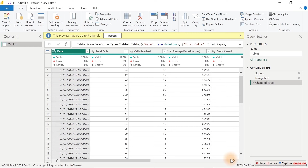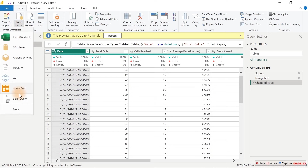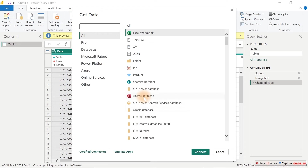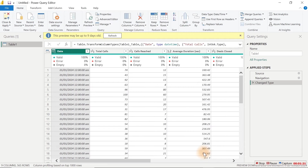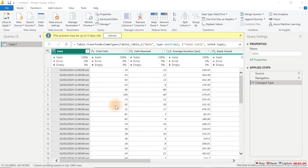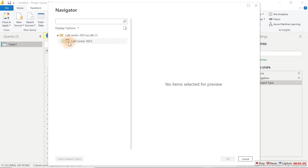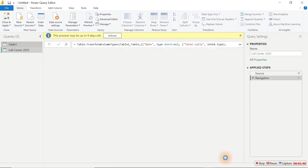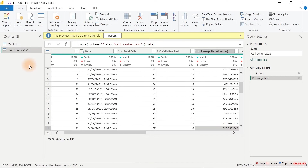The next thing we have to do is to connect to 2023 data. But this time around, we don't have to go back to Power BI again. Just click over here and let's go ahead and look for Access database by clicking on More. You can see we have the Access database right here — just click on Connect. Inside your folder, you're going to find this particular call center 2023. Go ahead and click on Open, click on this, and click on OK.